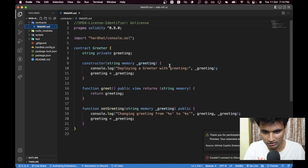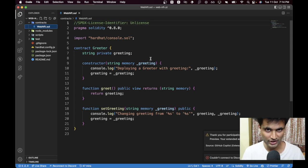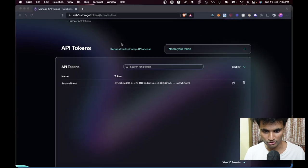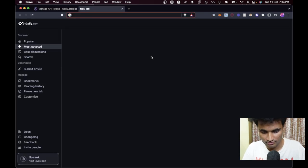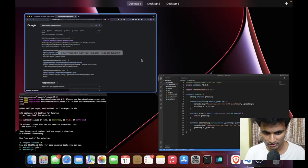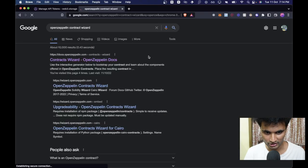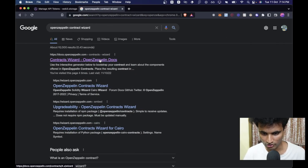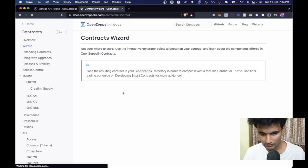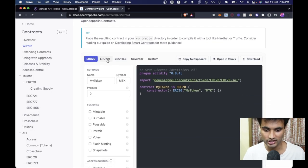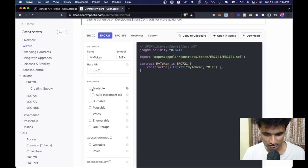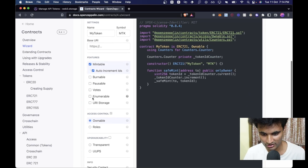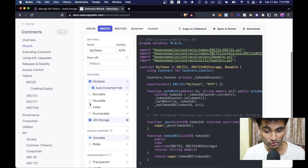We need an NFT contract. Instead of writing an entire contract from scratch, we can easily generate the code by going to the OpenZeppelin Contract Wizard. We covered this in the previous video. Select ERC721 because that's the NFT standard, then select Mintable, Auto Increment IDs, and URI Storage — that's all we need for this episode.